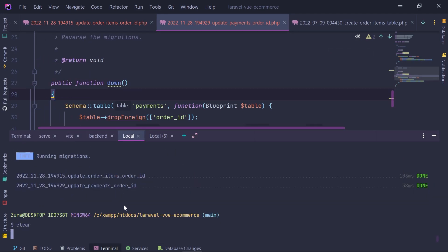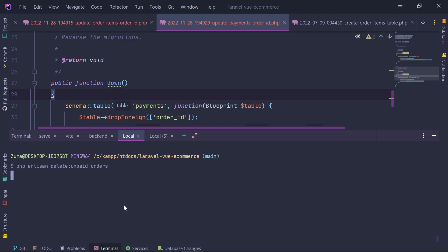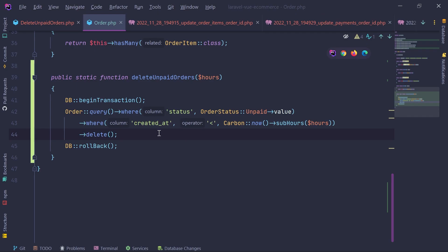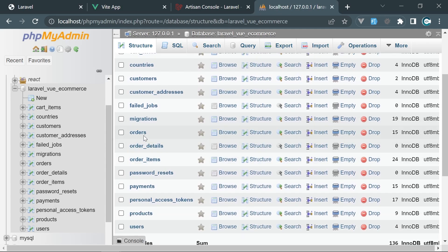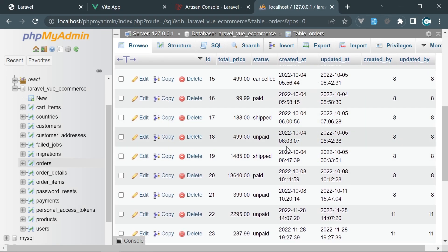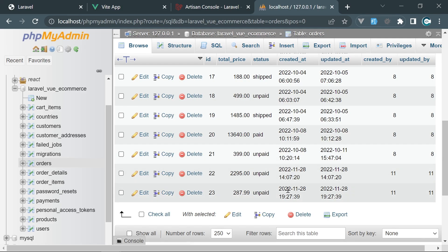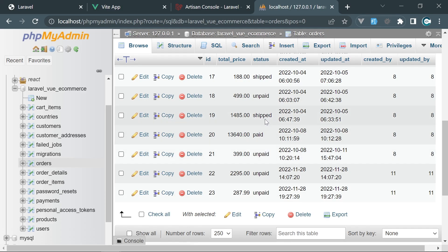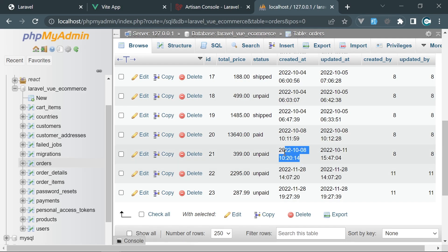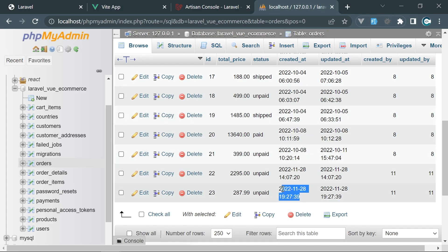Now let's run the artisan command to delete unpaid orders. No error — everything worked successfully. But no orders were actually deleted because we rolled back the transaction. Opening phpMyAdmin and looking at the orders table, we have four unpaid orders. Today is the 28th — three of them are old and should be deleted; one was created just a few minutes ago and should not be deleted.